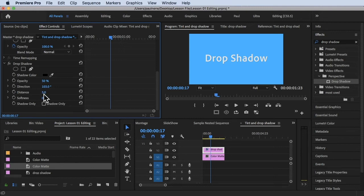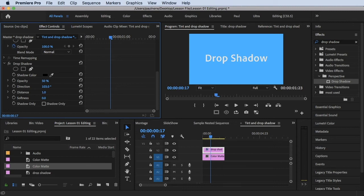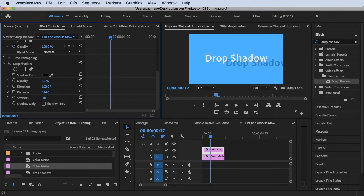Let's try to make some changes to the Distance value. I'm going to drag this number — you can type the exact number if you know it, or if you just want to fine-tune, hold and drag the mouse left or right. Dragging to the right increases the distance. As you can see in the program monitor, if I drag the distance to the right, the drop shadow goes really far away. At a distance of 458, the drop shadow looks like this.